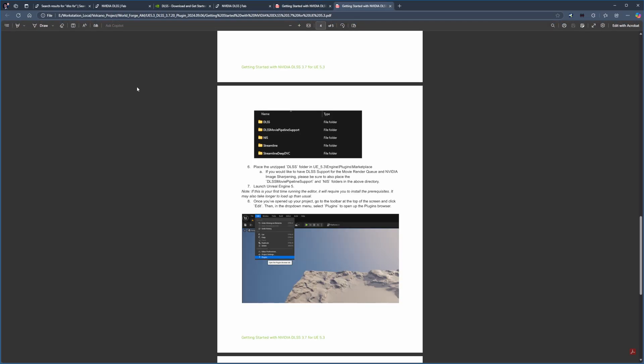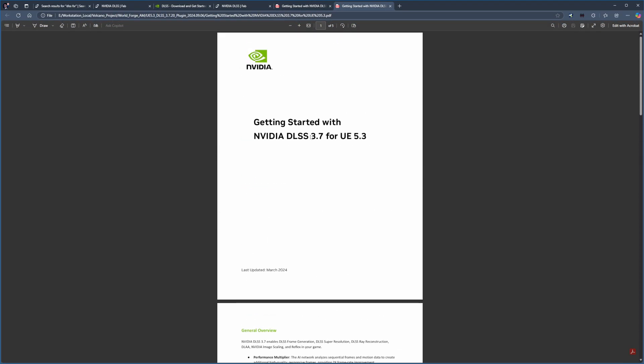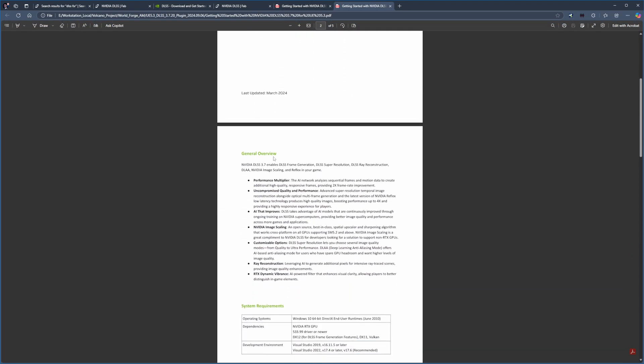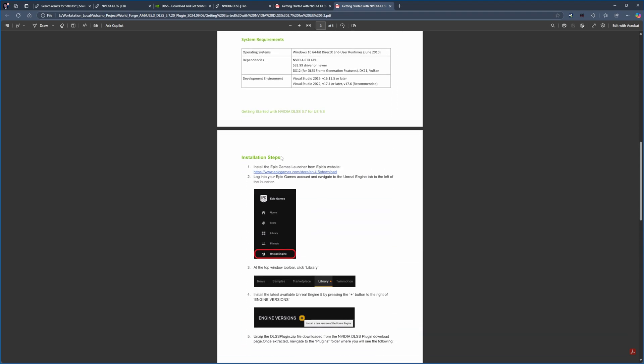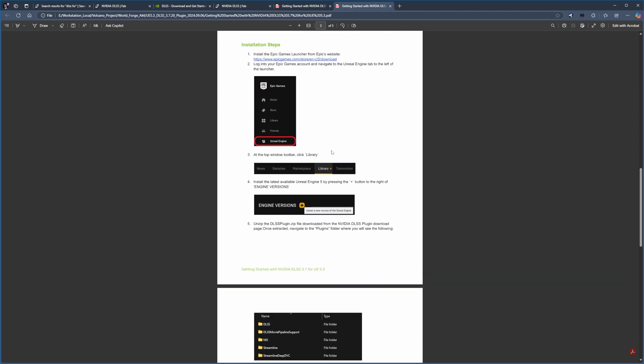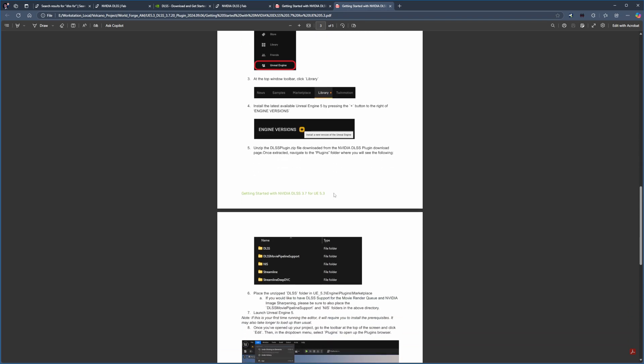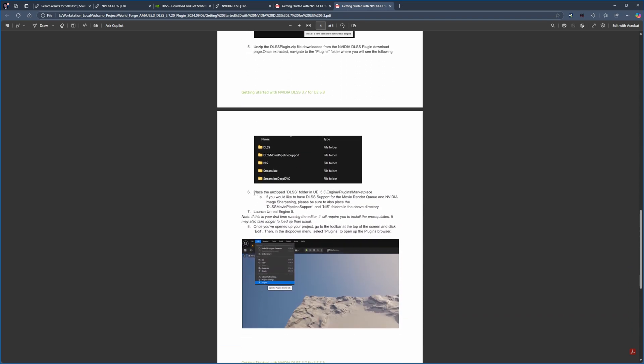Opening the Getting Started Guide will show you the basic setup process, similar to what we've covered, but with additional details. The guide confirms you'll need Unreal Engine 5.3 installed, which is the version we're using for this demonstration.